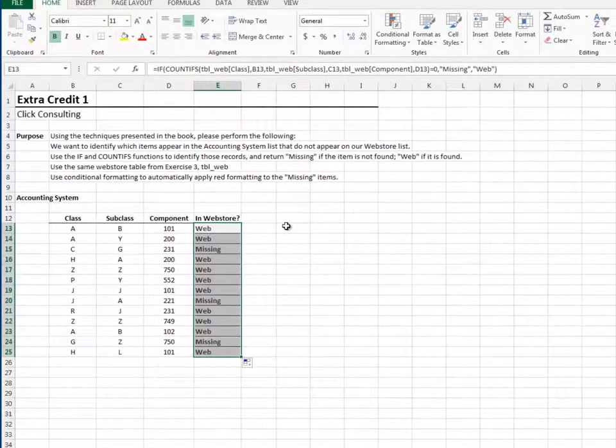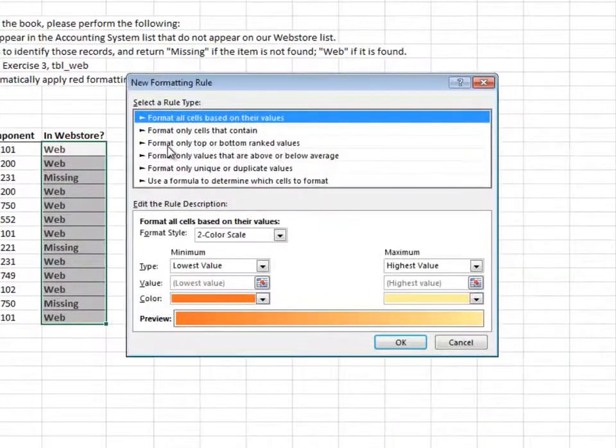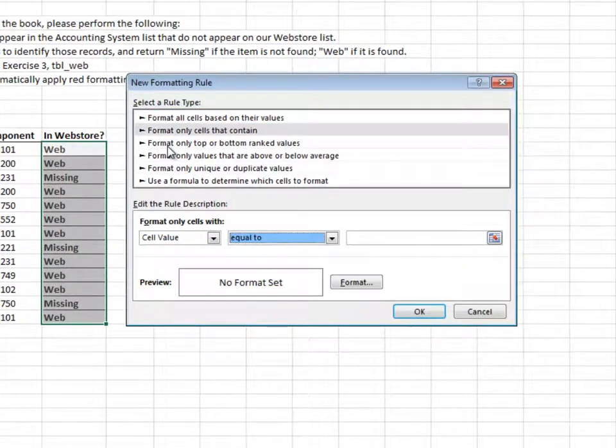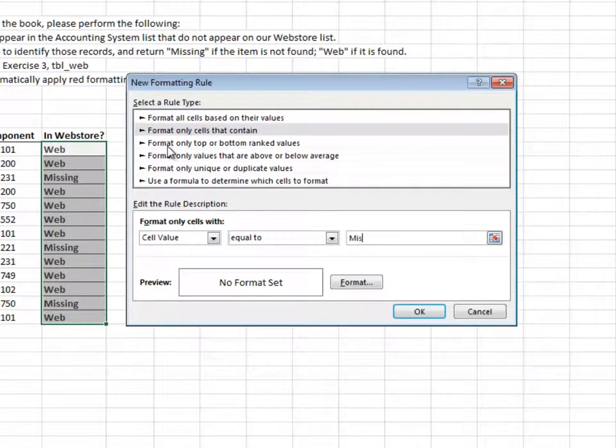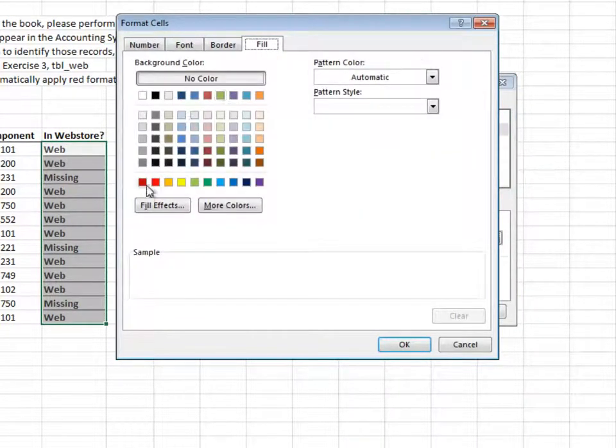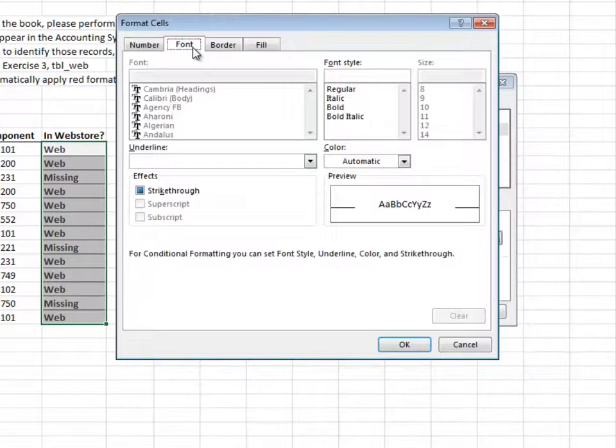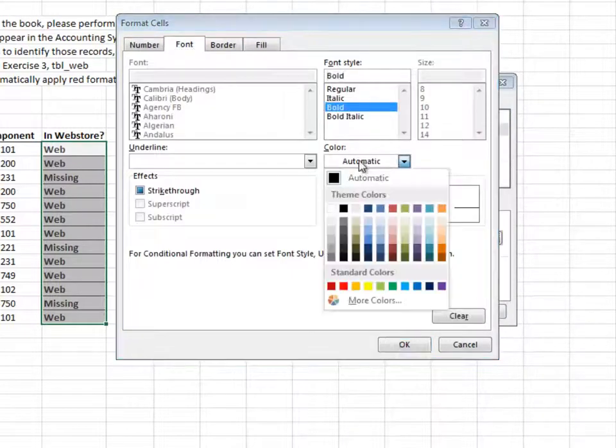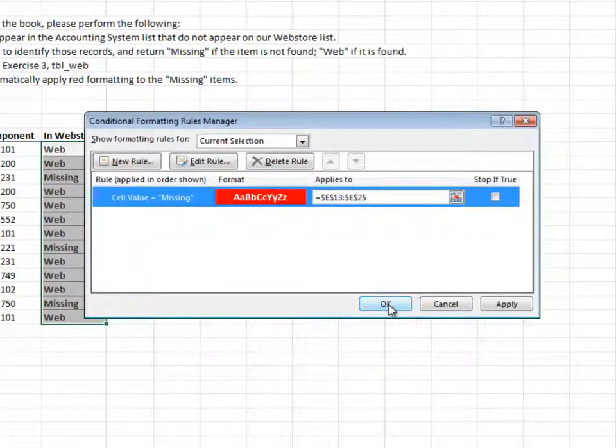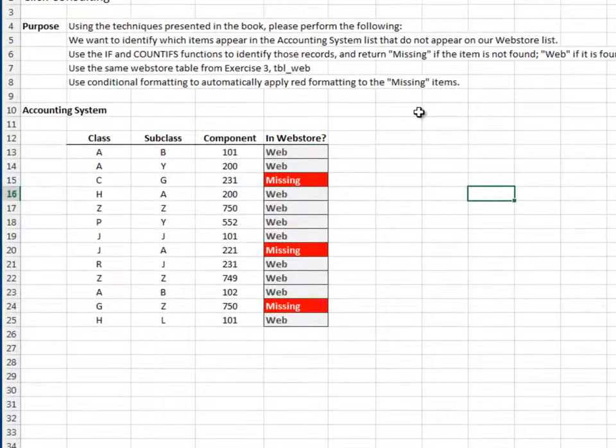Good. Now, conditional formatting. If the cell value is equal to missing, then let's go with a cell fill of red, and a bold white font. And, yeah, I think we're good.